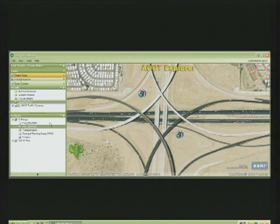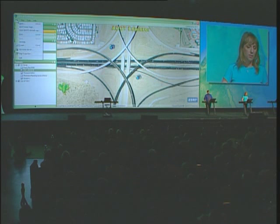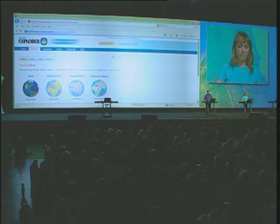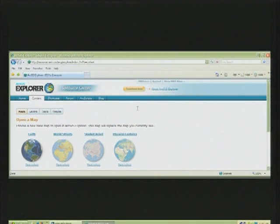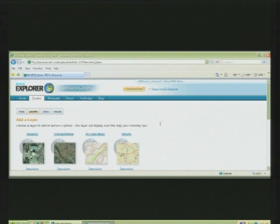Now one of my favorite features of Explorer is the resource center. It's easily accessed right from the file menu. Here's the ArcGIS Explorer resource center, and our users really love that you can quickly add a new base map or popular data items right into your map.